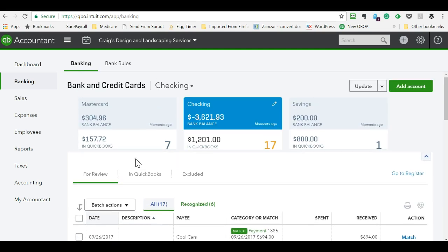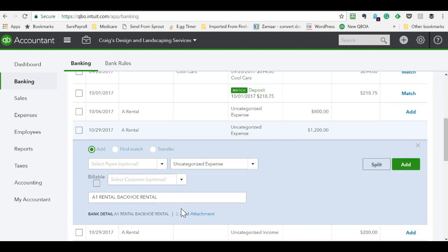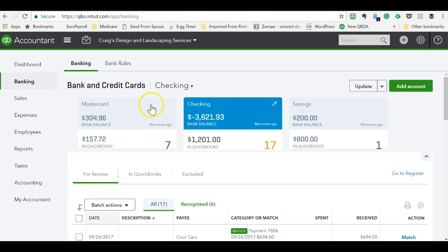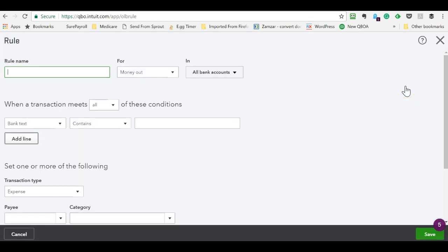So let's go create a rule. And the one thing I don't like about QuickBooks on bank rules, you don't just click a transaction and say, oh, I want to create a rule based on this transaction. QuickBooks makes you come up here next to the banking and click on bank rules and click a new rule. And it makes you start from scratch every time.